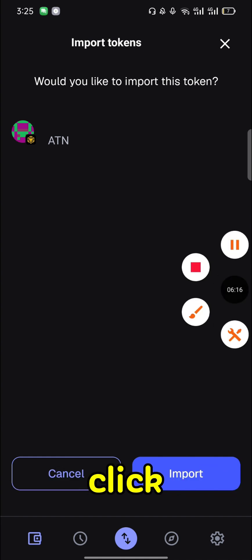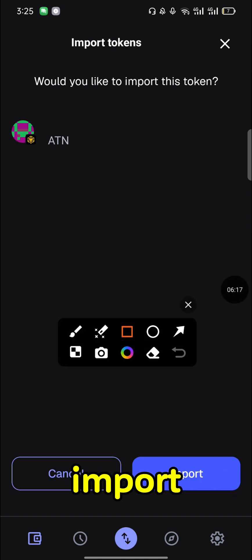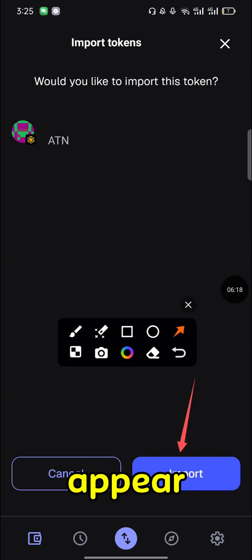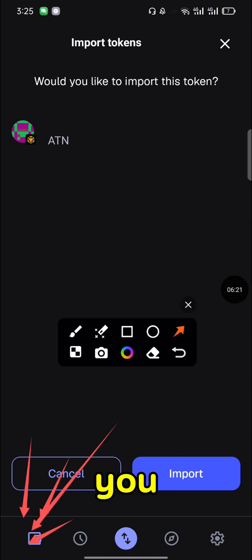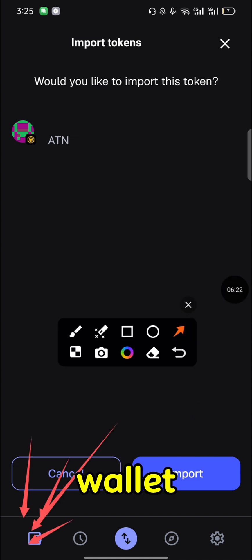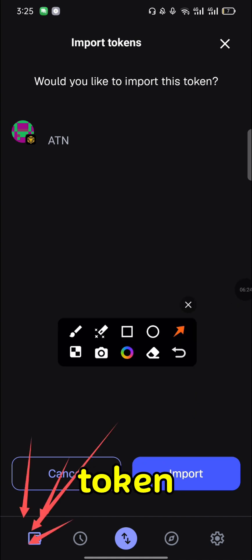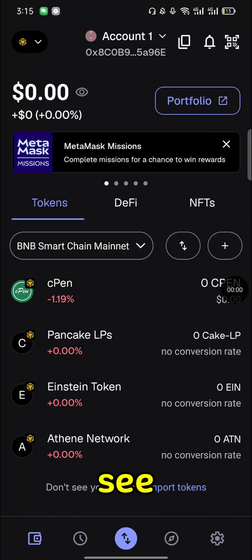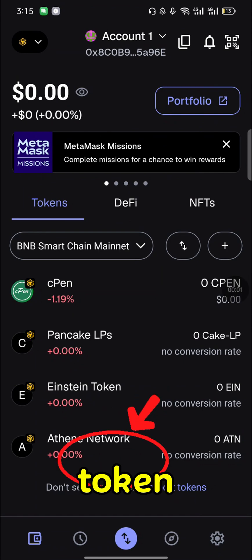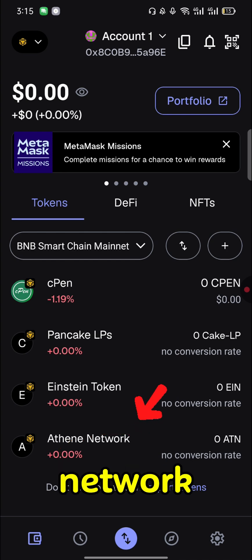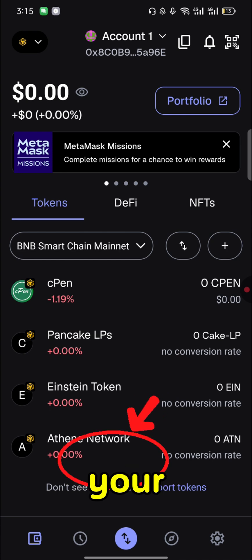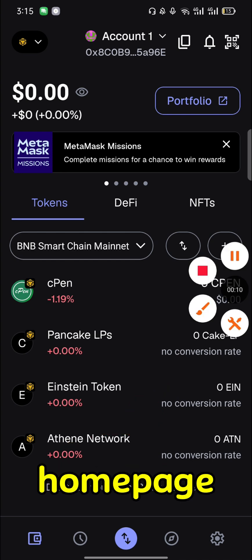Click 'Import' and it will automatically appear on your home page. When you click on wallet, there's the token — the Ethane Network token. That's how you add the new token with the new network on your MetaMask home page.